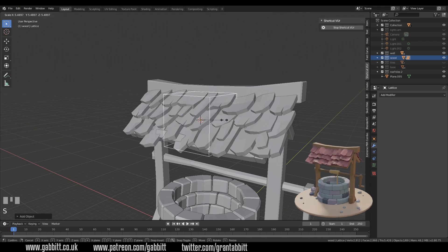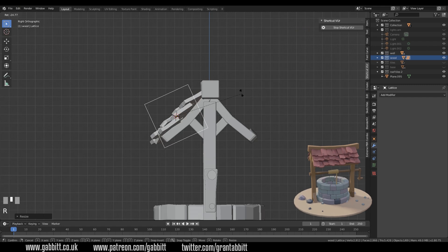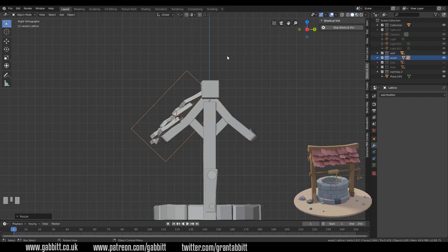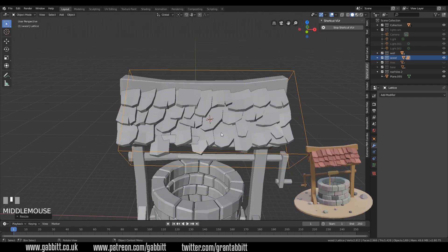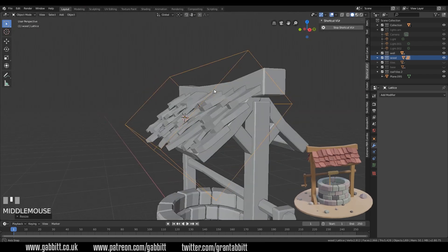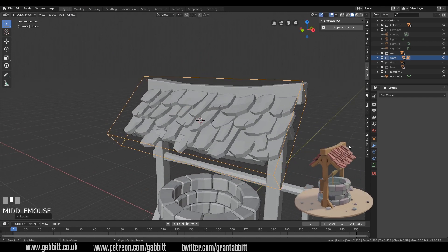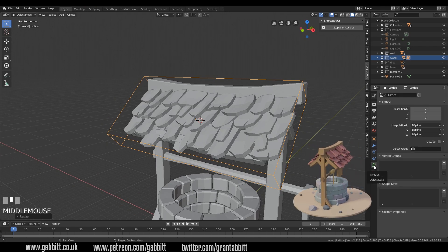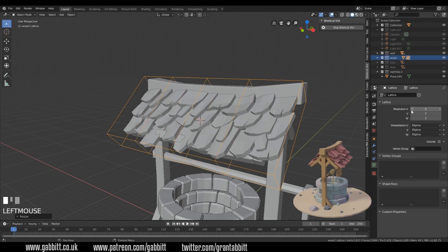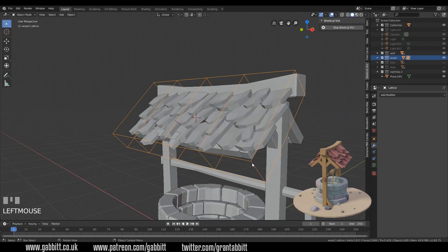I can scale my lattice up to surround the roof tiles, scaling in X as well. I want to rotate it to the same angle as my tiles — then if I scale and press Y twice it keeps to the local axis because it's been rotated. I'm moving this to encompass all my roof tiles and scaling in the local Z axis with S then Z twice. Down in the object data tab there's a resolution setting — if I bring it up to five that gives it five segments across the middle, and I can change the other axes too.